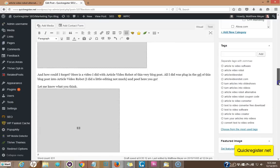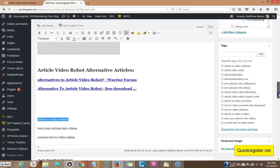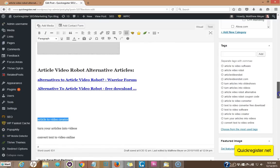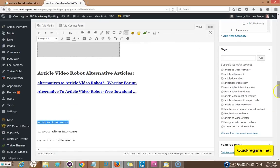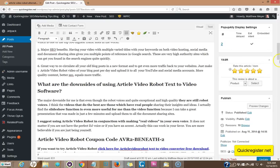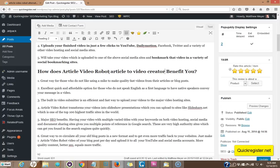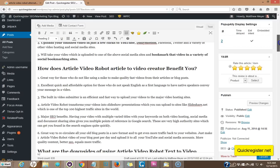Next keyword article to video creator right here. Let's see. Let's see how we can include this. How does article video robot article to video creator benefit you? I think it works. We've got it in here creatively again in an H2 tag.